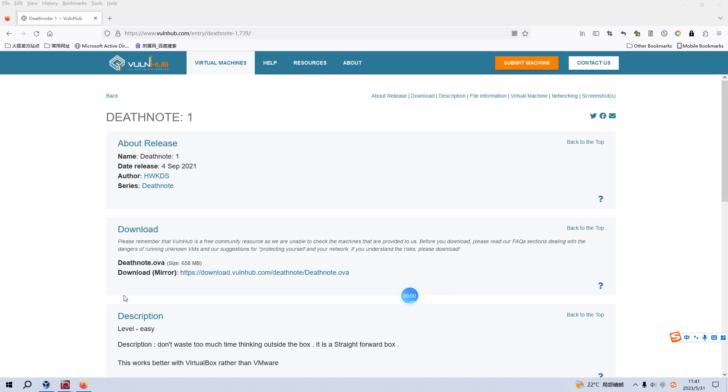Okay, welcome back dear friends. Today I'd like to go on our series of VulnHub. The virtual machine would be Death Note 1. I will put the link into the description section below so that you can download the image. Before we begin today's video, if you don't mind, please subscribe to my channel. I do appreciate your help and support. So now let's get started.